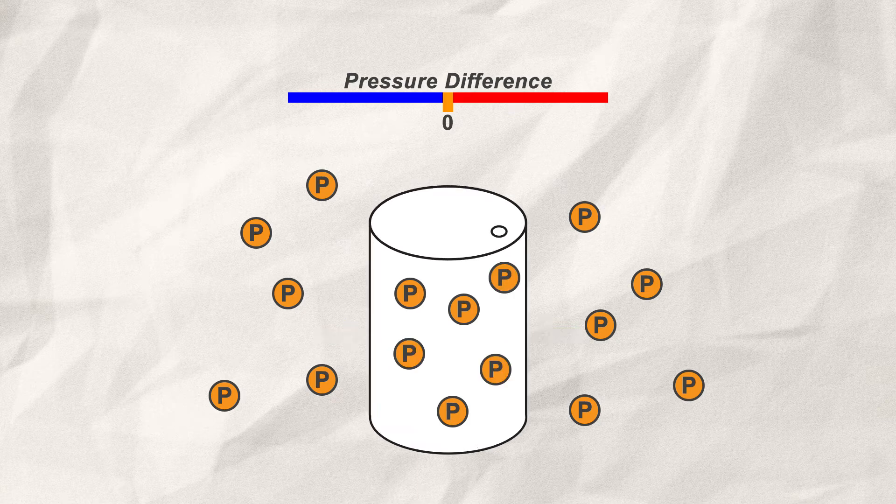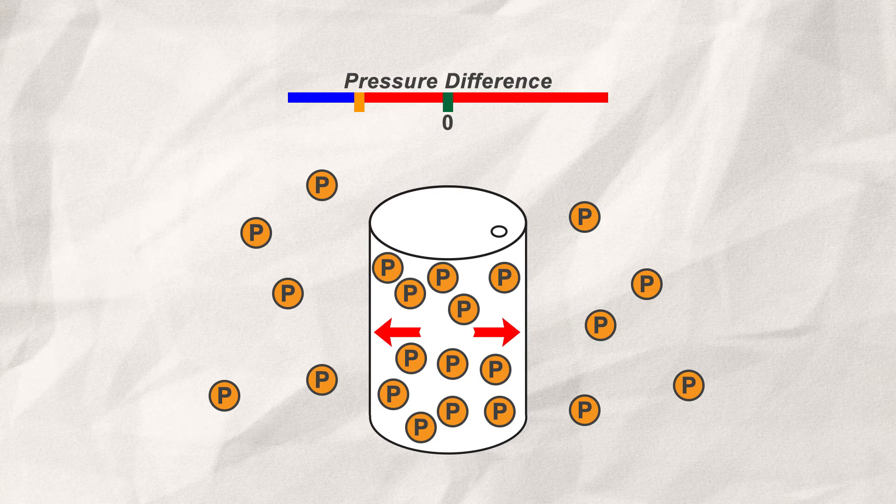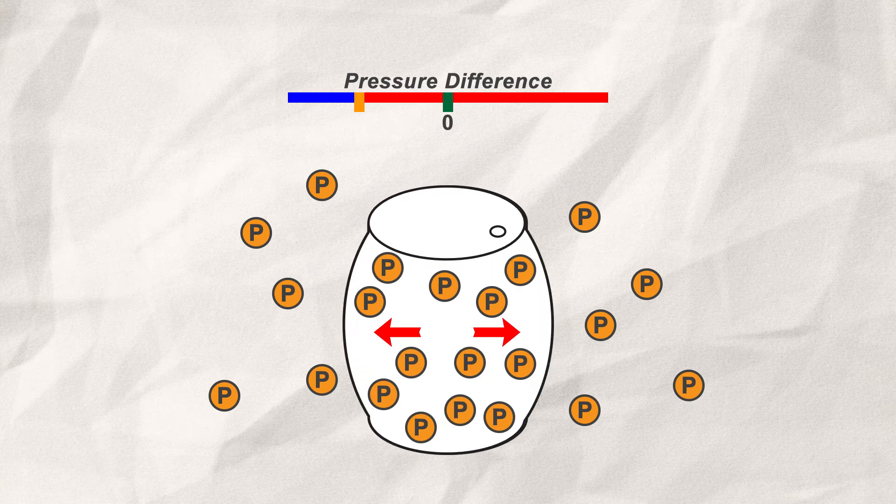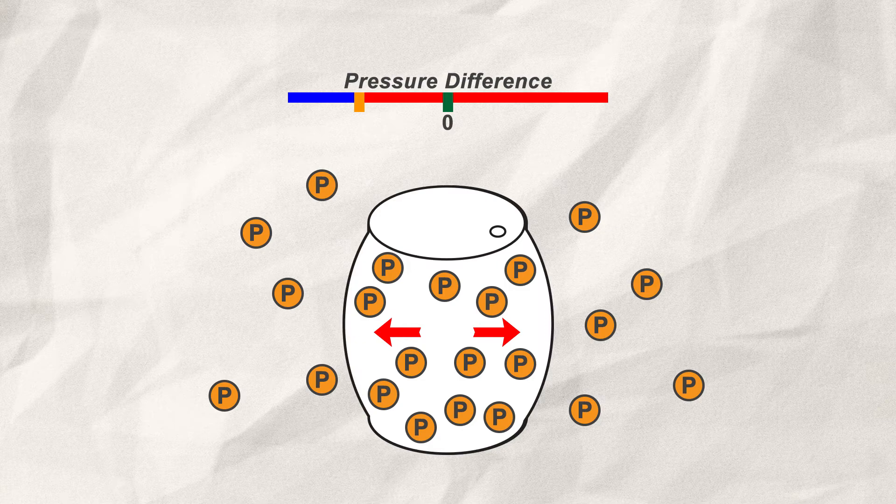The same is true the other way around. If you increase the pressure past a certain point, it will explode.